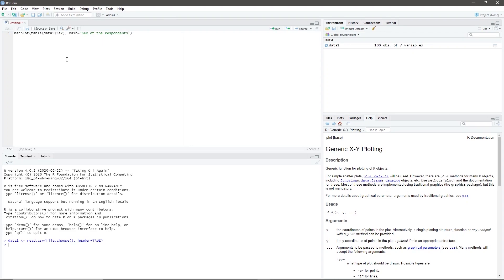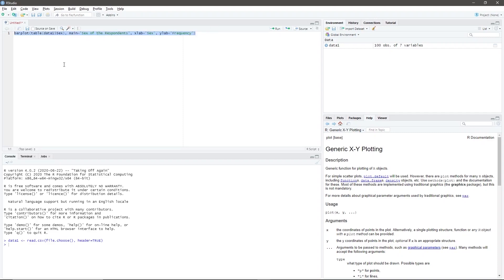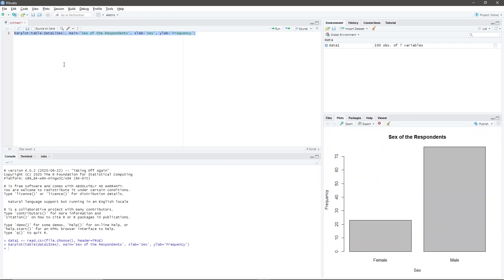After the apostrophe, type comma, then xlab, equal sign, another apostrophe, type the x-axis label — that is, sex. Then type comma, ylab, equal sign, apostrophe, and type the y-axis label — that is, frequency. Highlight the code and press Ctrl-Enter. In the plots window, the graph will appear. You can right-click the image to save or copy the graph.